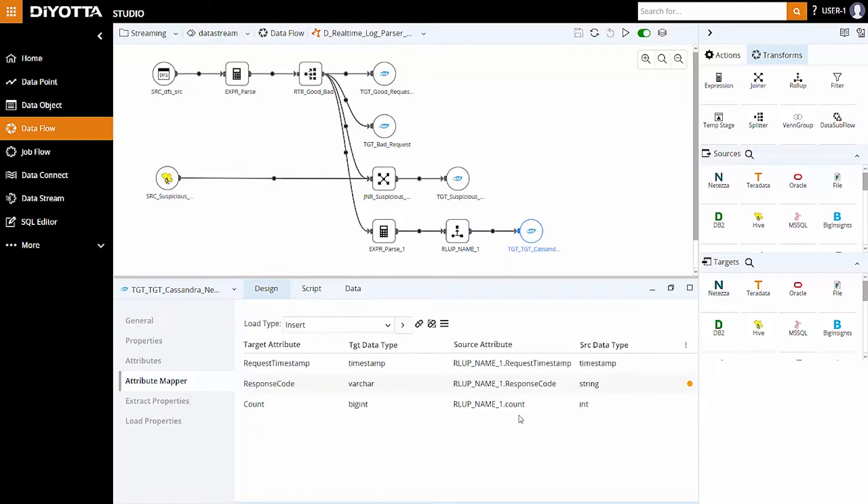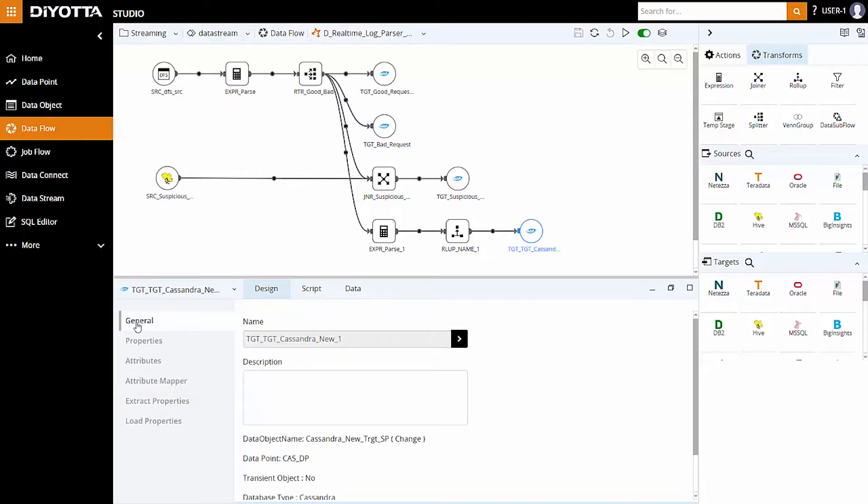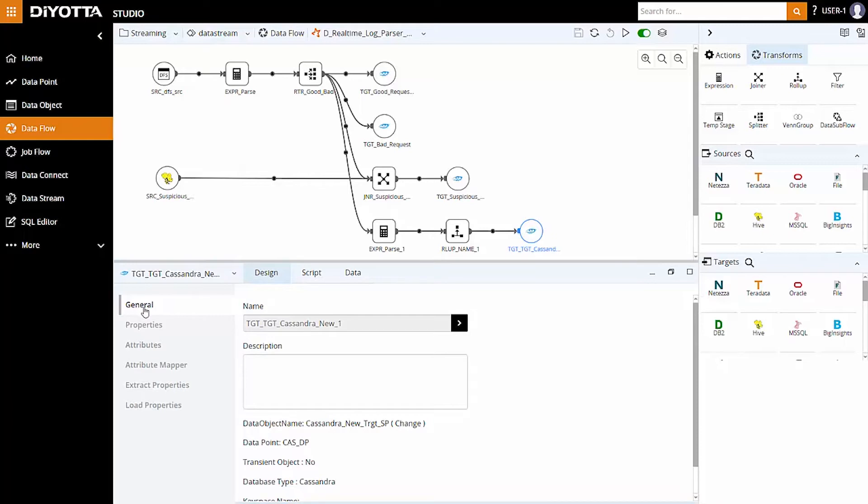DiYOTTA efficiently manages creation of Spark specific code and runs jobs without the user having any prior knowledge. Based on the data in the Spark execution model, the data is converted into data frames in the backend and transformations are performed.